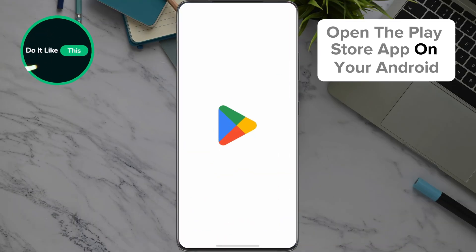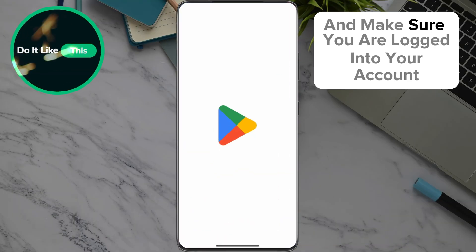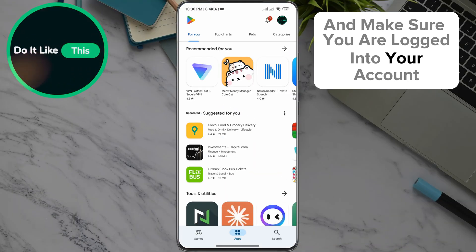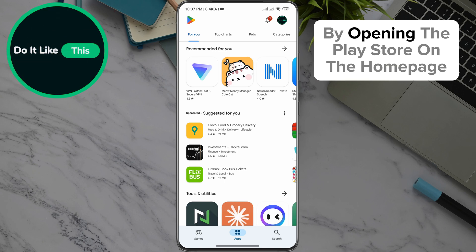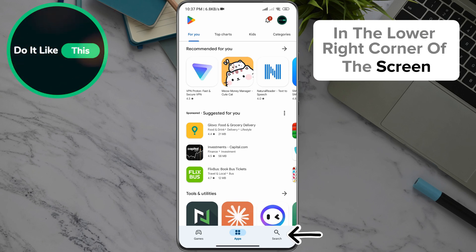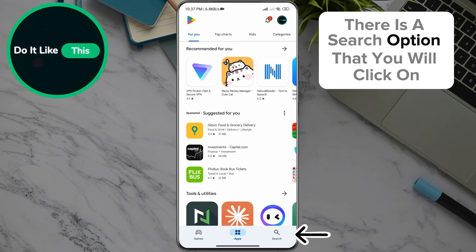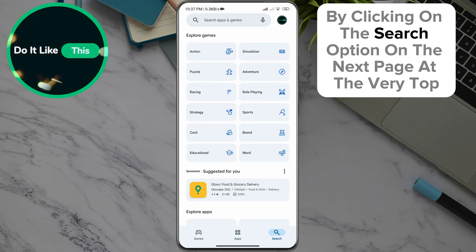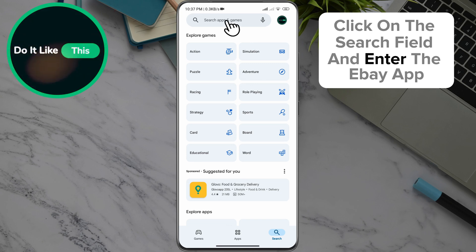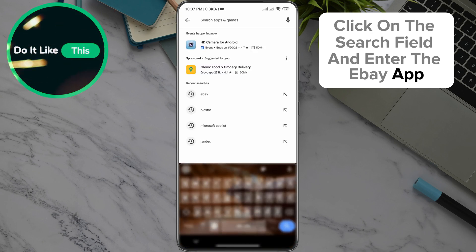Open the Play Store app on your Android and make sure you are logged into your account. On the home page, in the lower right corner of the screen, there is a search option that you will click on. On the next page at the very top, click on the search field and enter the eBay app.